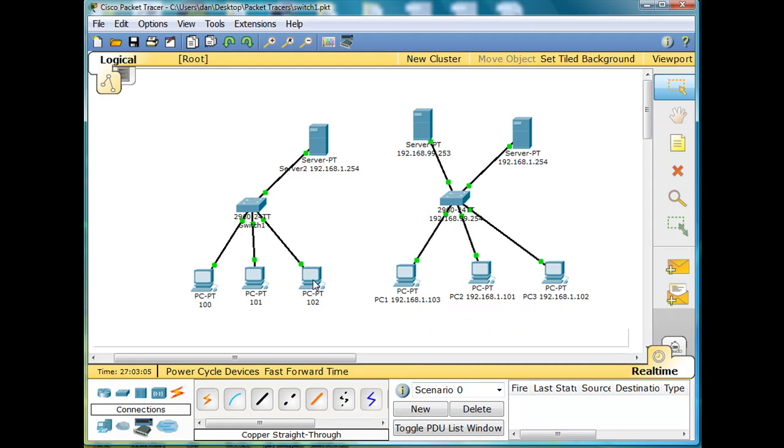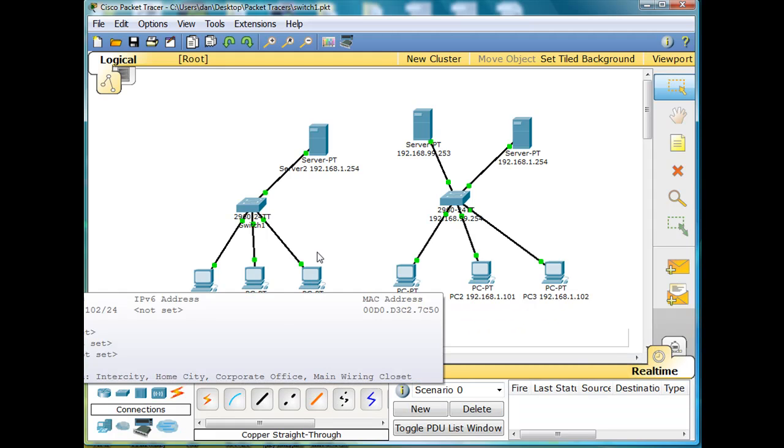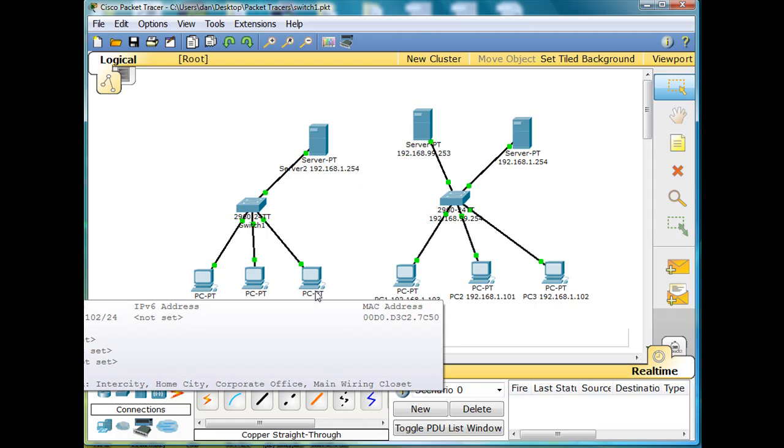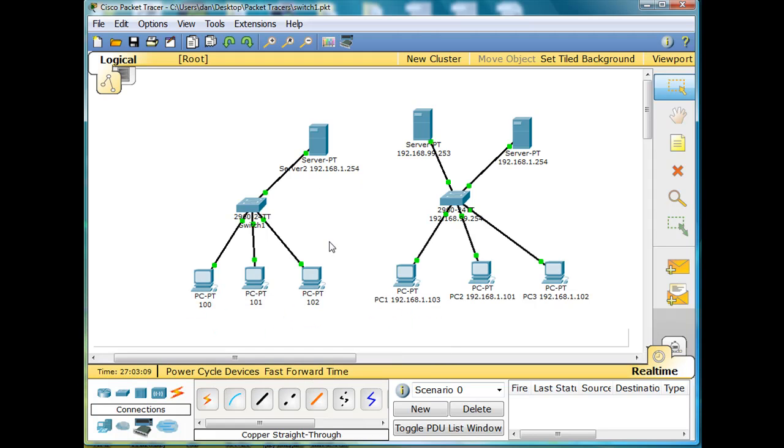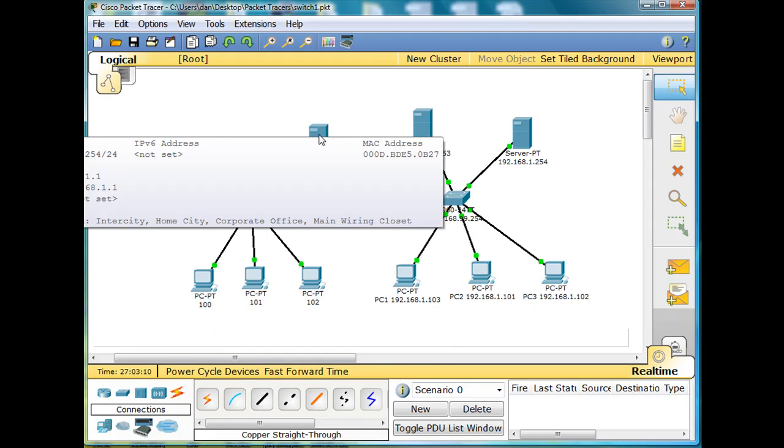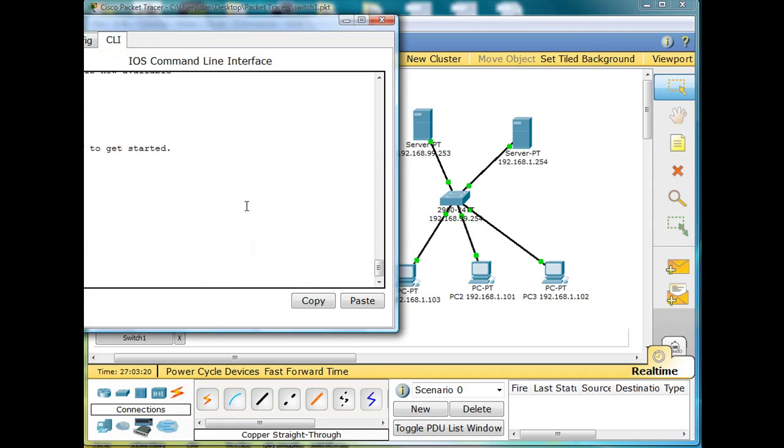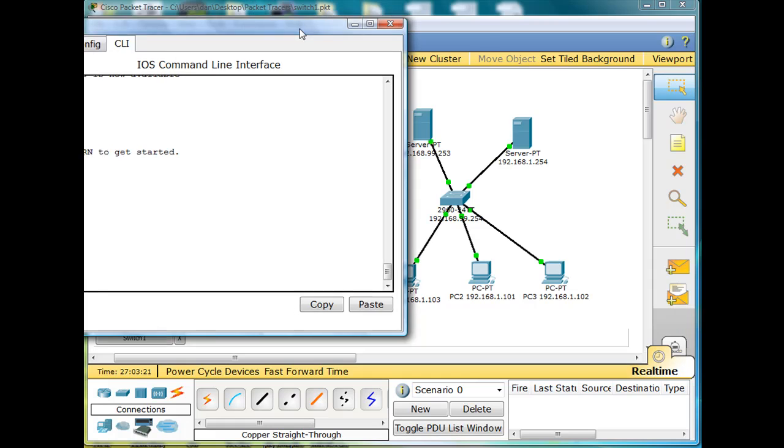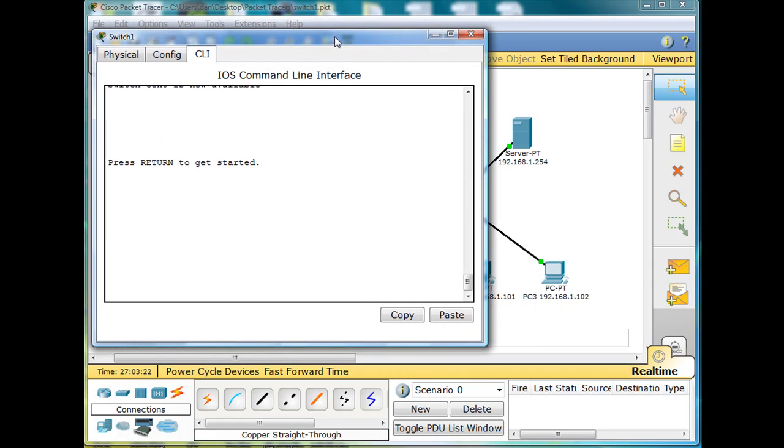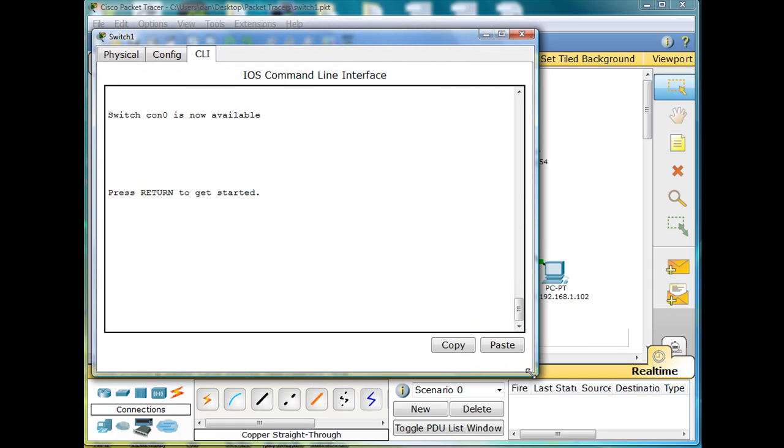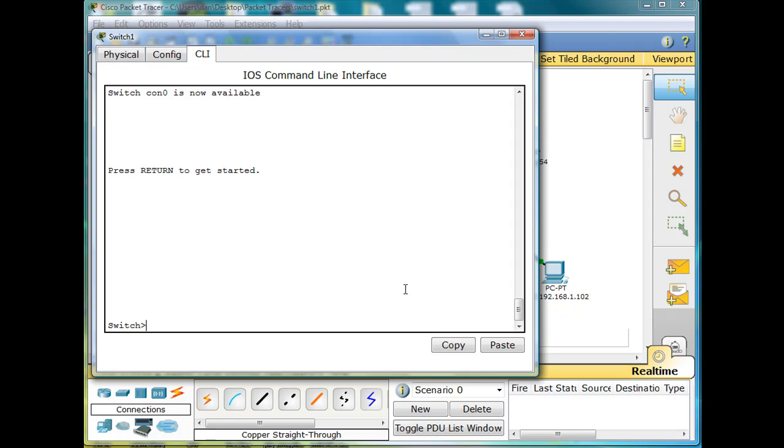Obviously, since they picked up the IP address automatically, they must be able to talk to the server. Otherwise, they wouldn't be able to do that. Now we're going to start running through some of the simple commands on the switch. I'll click here to get the switch going. Hit return to get started.